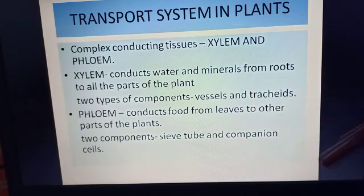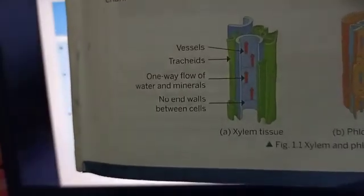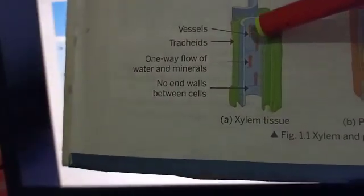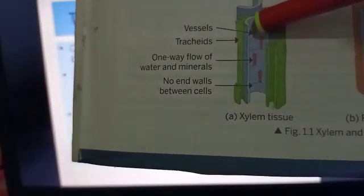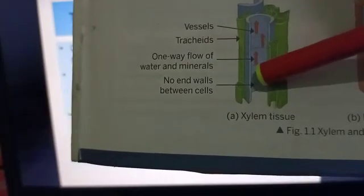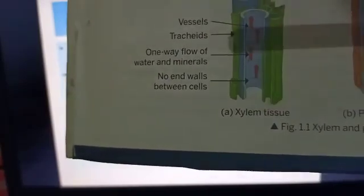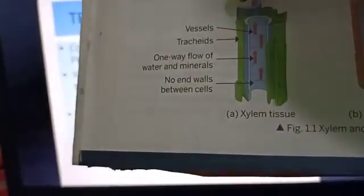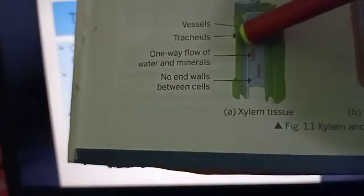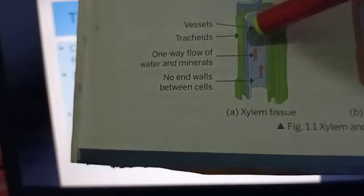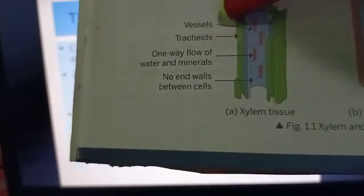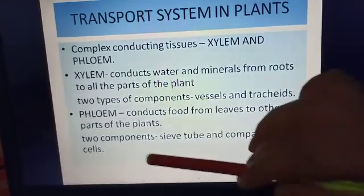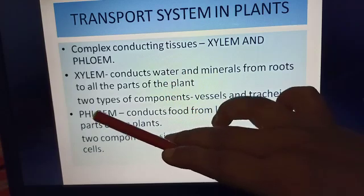Let me show you a diagram of the xylem tissue. The middle one is the vessel, through which the absorbed water and minerals move from the roots to the other parts of the plant. Tracheids are present along with these vessels. Together, tracheids and vessels form the xylem tissue.